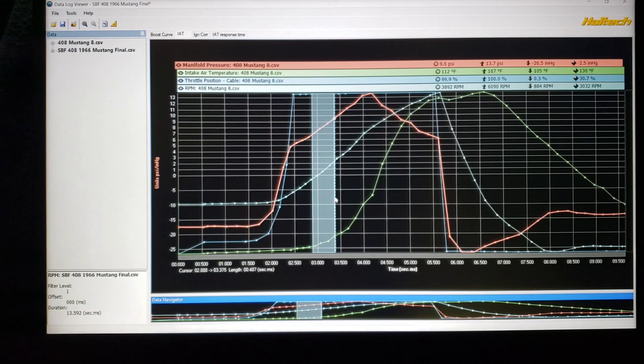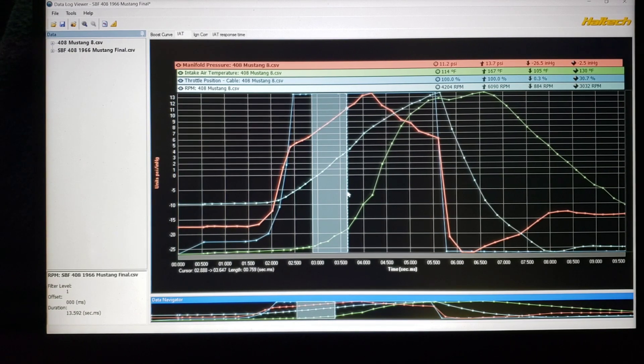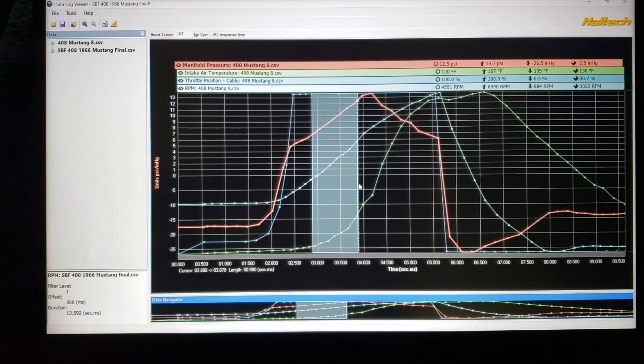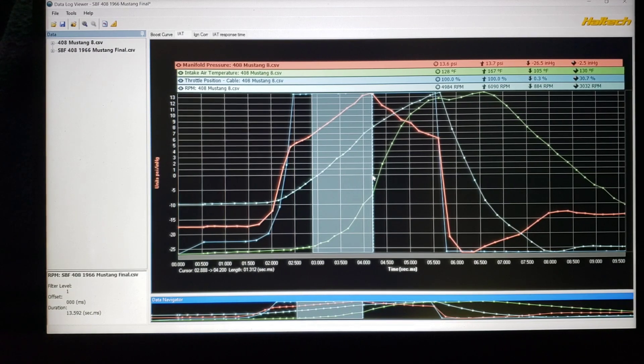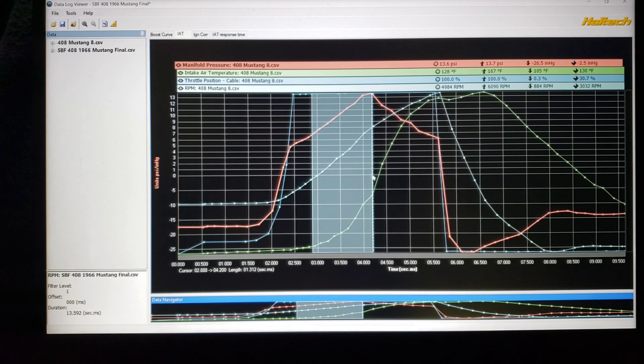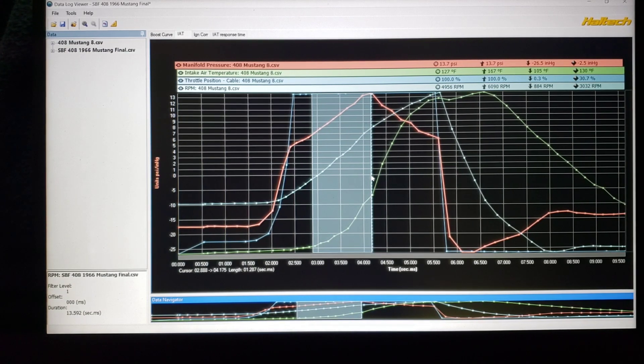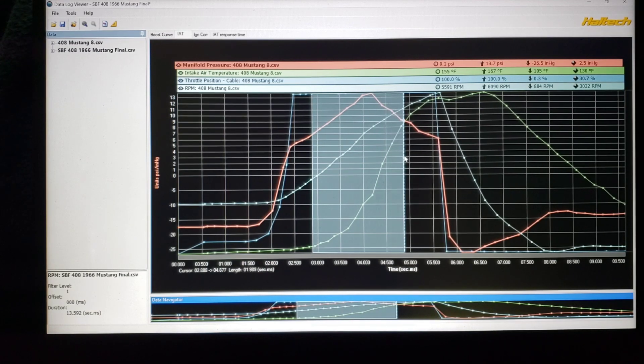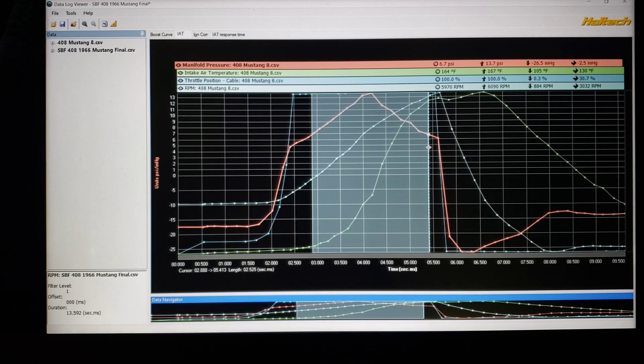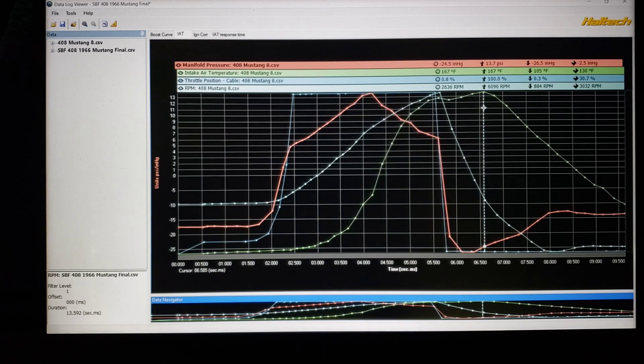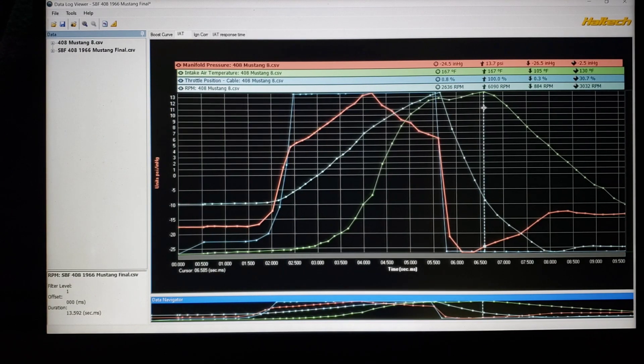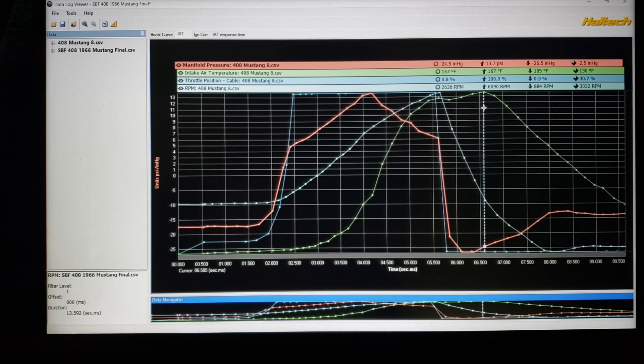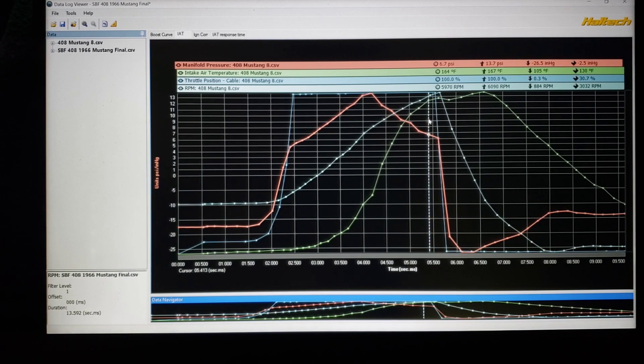So as the boost is coming up we can see the temp is coming up and you'd think oh it's pretty efficient down low but we're going to get into that, we're going to see that the number you're seeing there for instance 115 degrees probably isn't the real number. At peak boost it shows 128 and the intake air temp sensor is at a 90 degree angle to the airflow so it should be relatively accurate. It's a GM 3/8 NPT, the old standard been around forever. But as we get up here we start to see even at lower boost, 164 degrees.